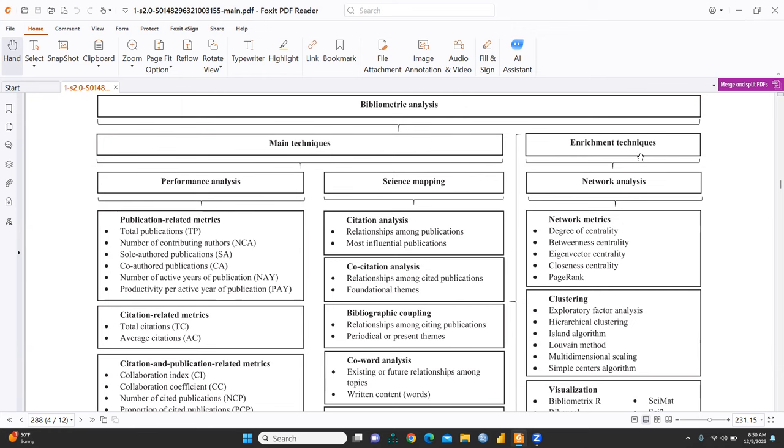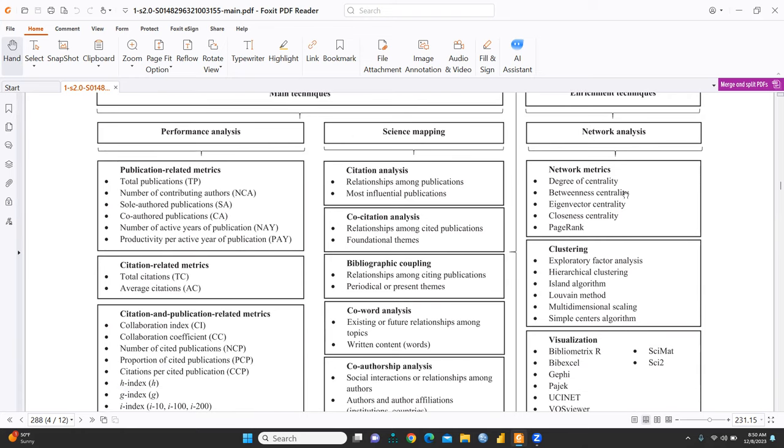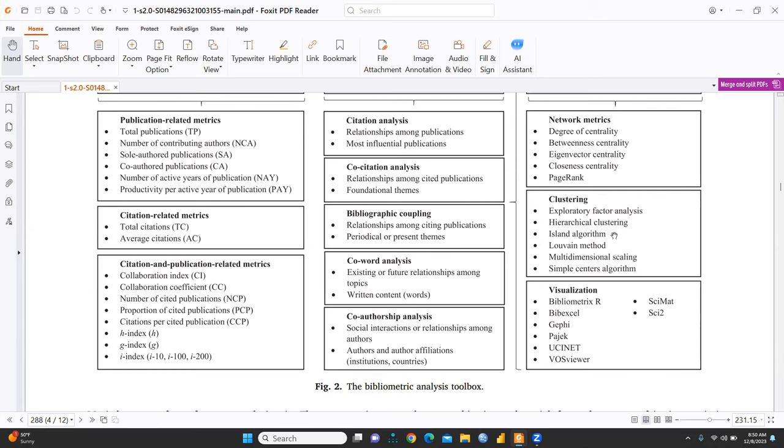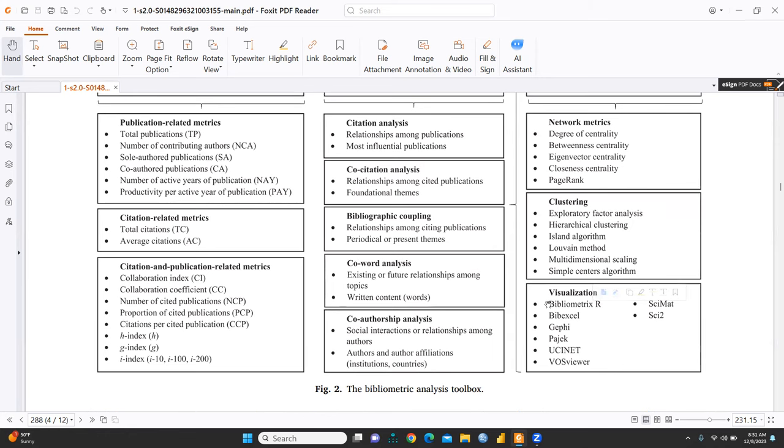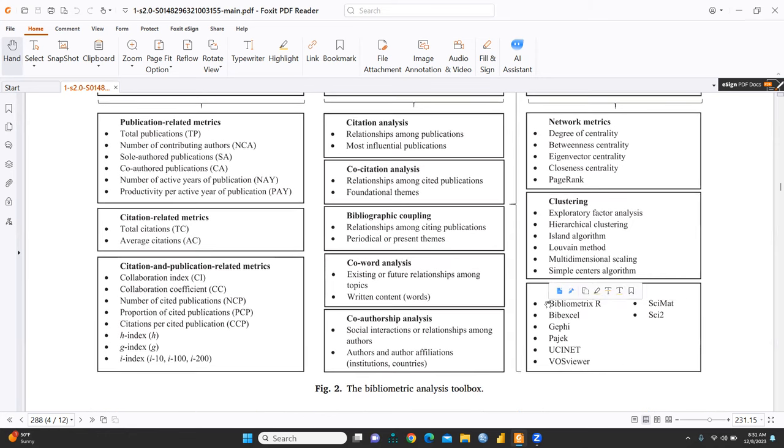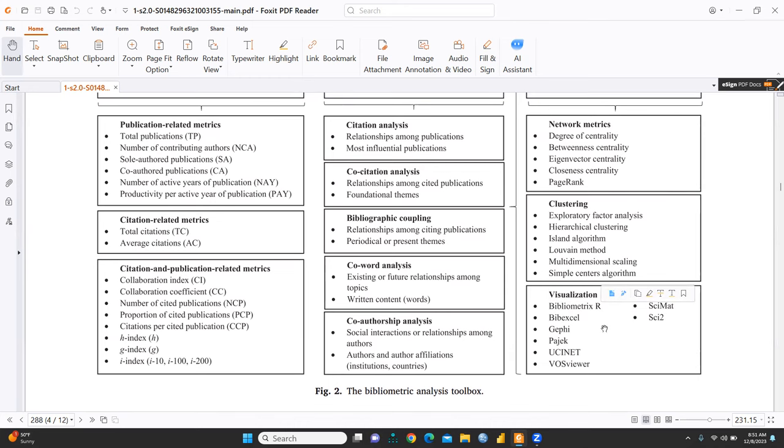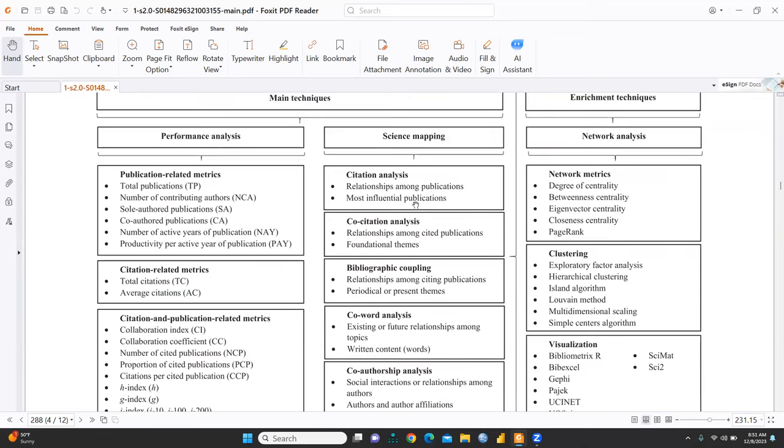And enrichment here is, you can see, enrichment techniques that is network analysis. Through which, because we can check degree of centrality, betweenness centrality, eigenvector centrality, all these things. Clustering also, we can see EFA, hierarchical clustering, each and everything. And visualization, how, what are the software through which we can do visualization? We can see, and that part is, I like it most in this paper, where is given at the one place, Bibliometric crew are, WebExcel, Gaffey, Paging. This one is a UCINet, VoiceViewer, SAIMet, and SA2, you can see.